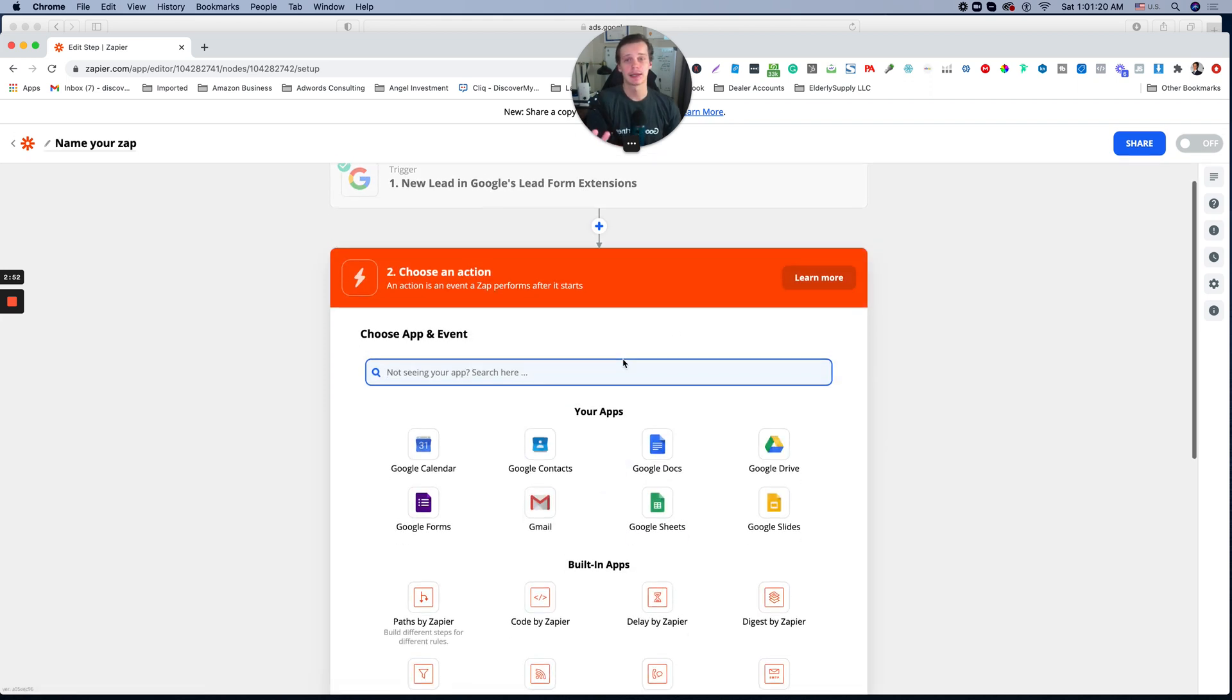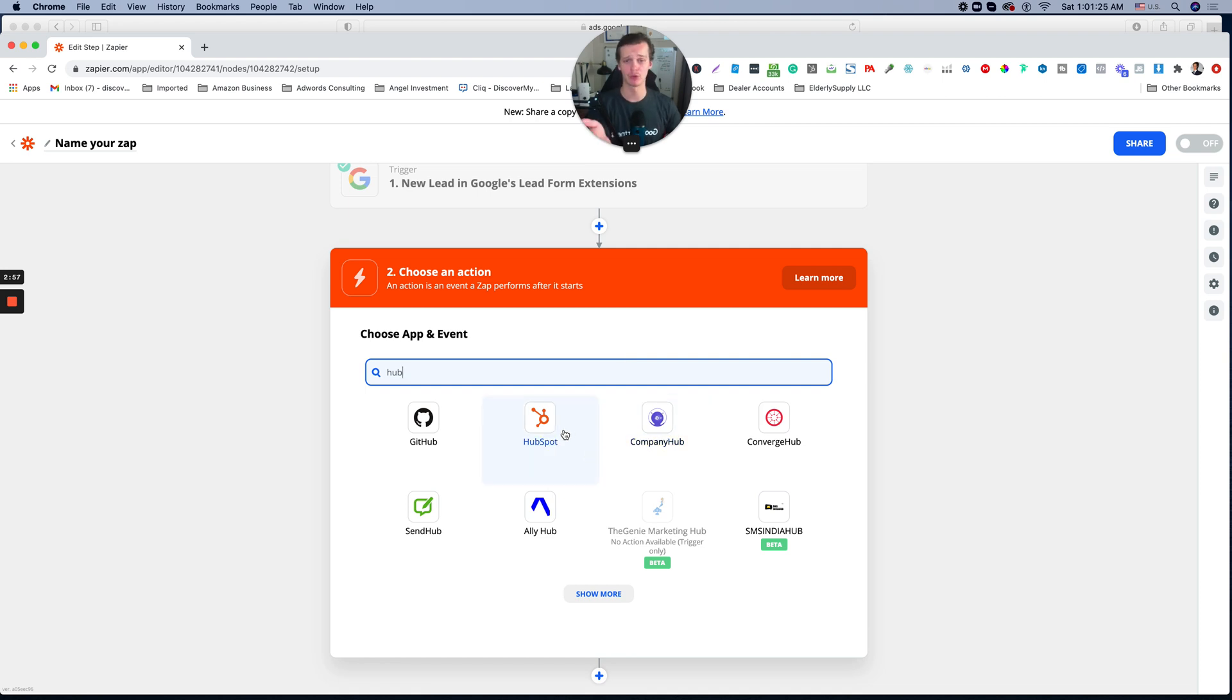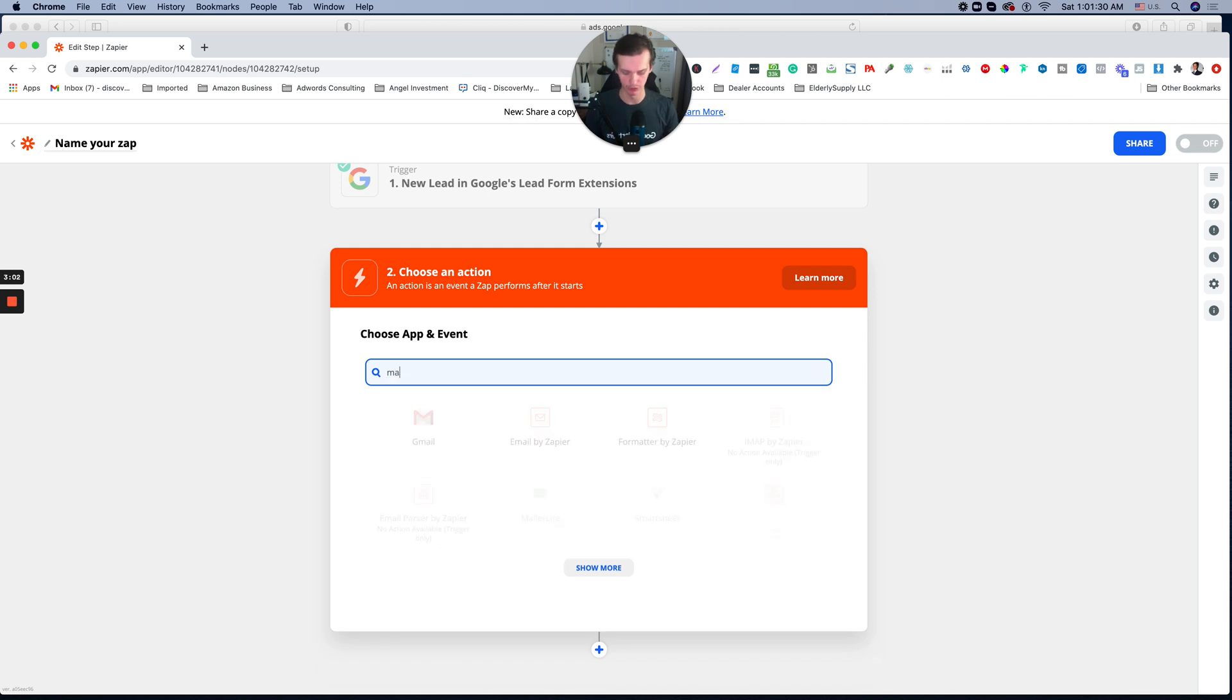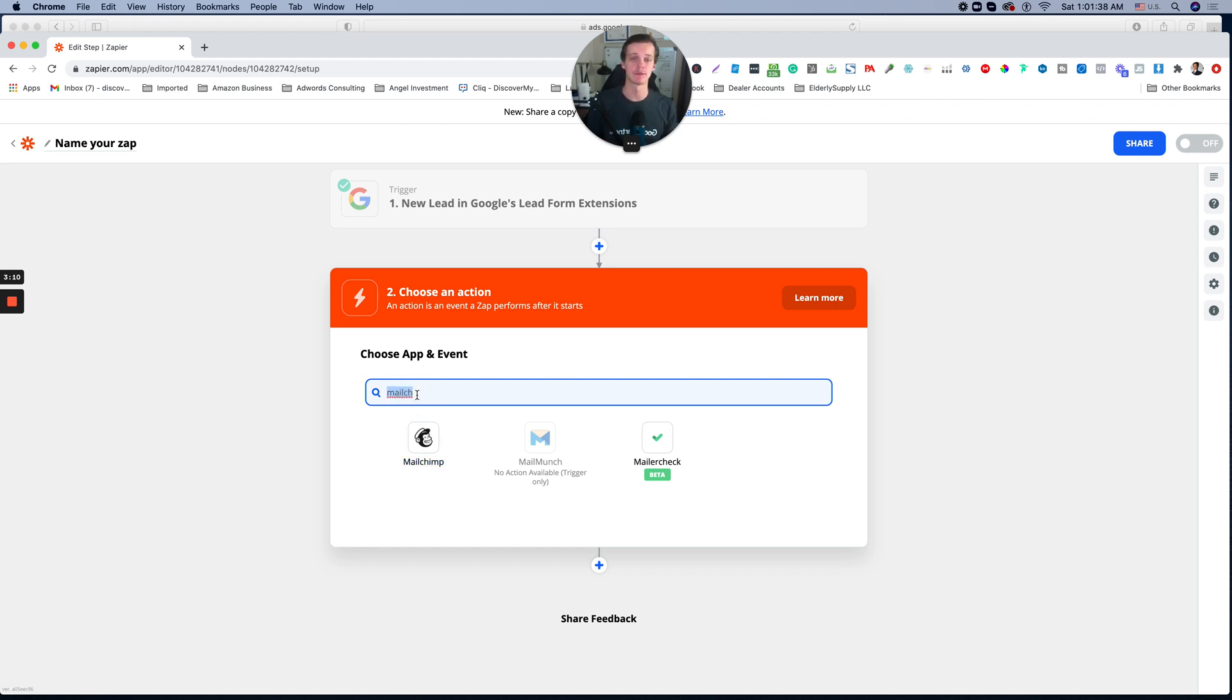And the next step is integrate with your CRM. So for example, HubSpot. If you have HubSpot, you can add HubSpot trigger. If you have MailChimp, you have MailChimp. I mean, we're using all the time custom spreadsheets. And from the custom spreadsheets, we're using custom email automation.